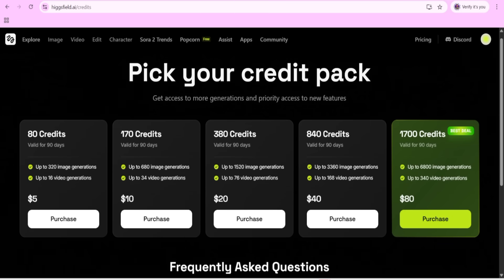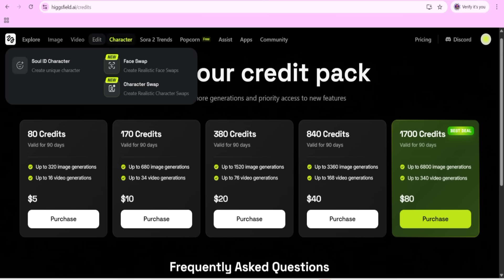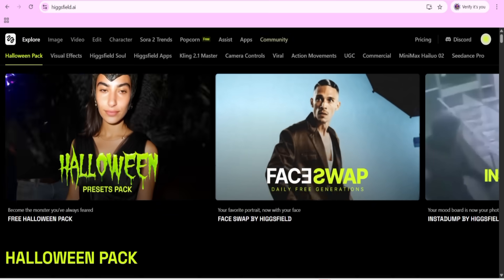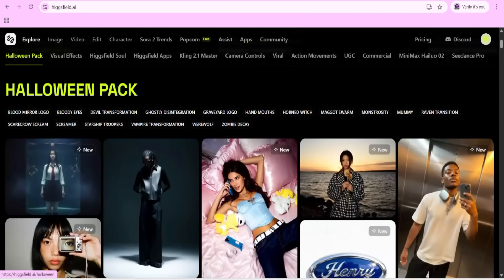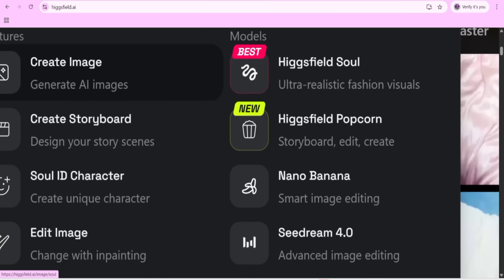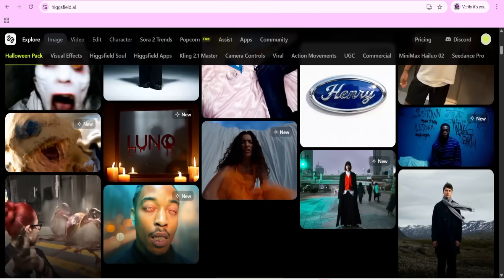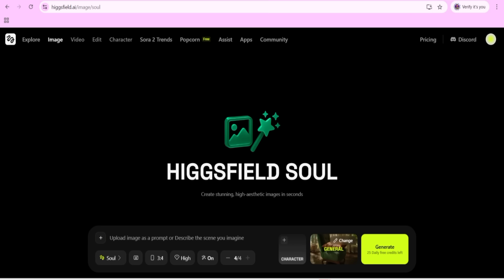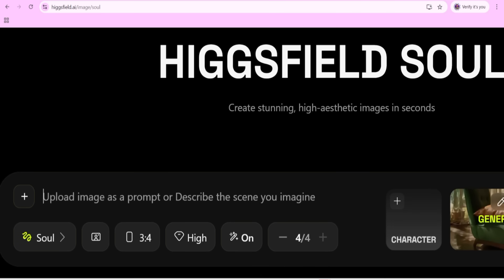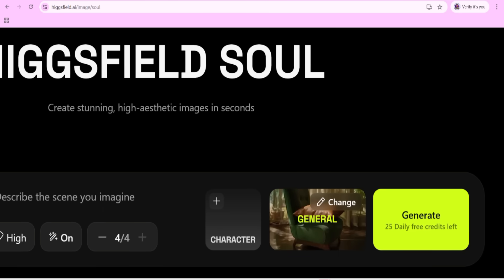Now let's explore Higgs Field. You can check how content is being created. Come to the image section - there is a 'Create Image' option. If I want to create an image, I can select it and an interface will appear where we can give a simple prompt. You can also select the ratio and character options. I will give the prompt here and then we can also go for animation if we want.